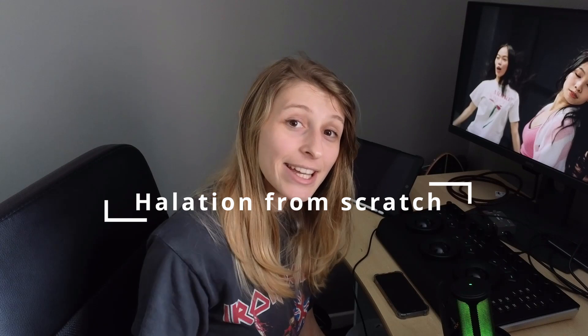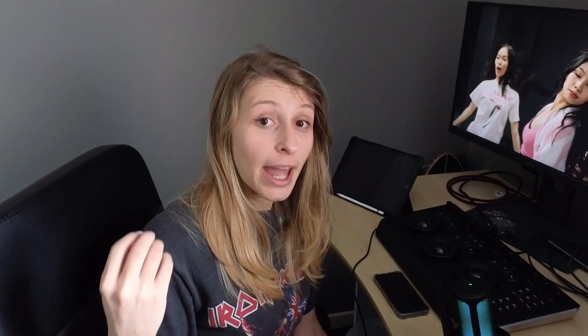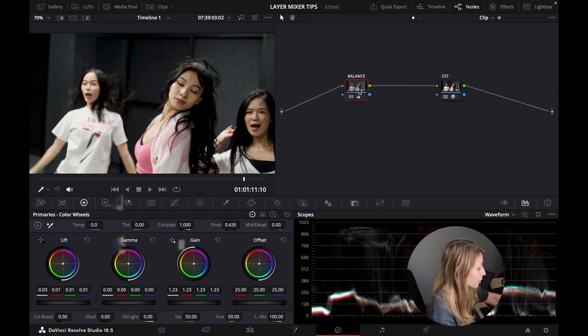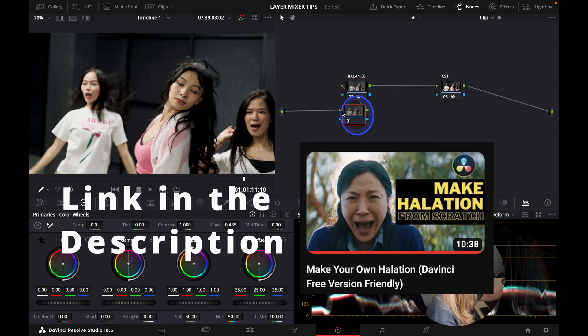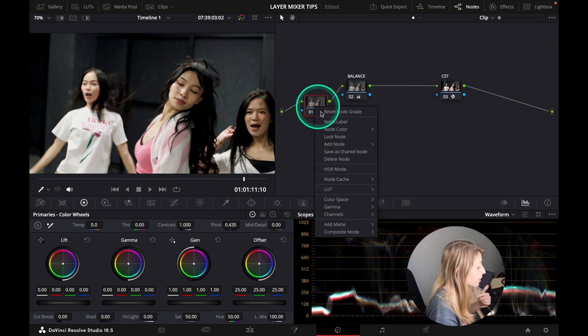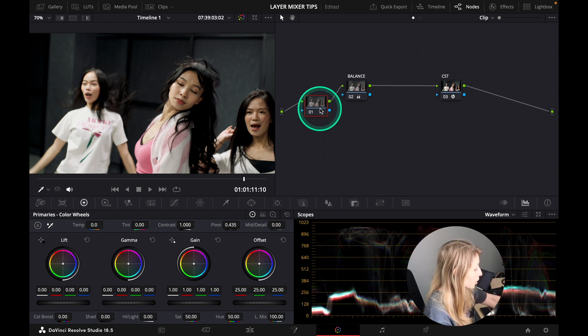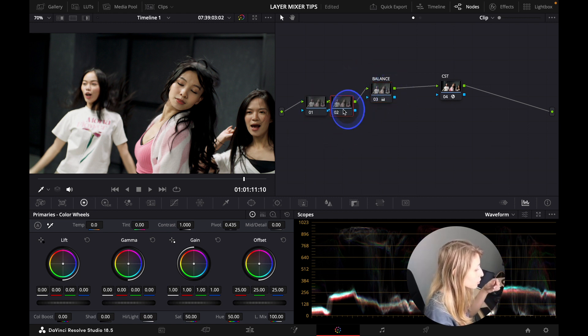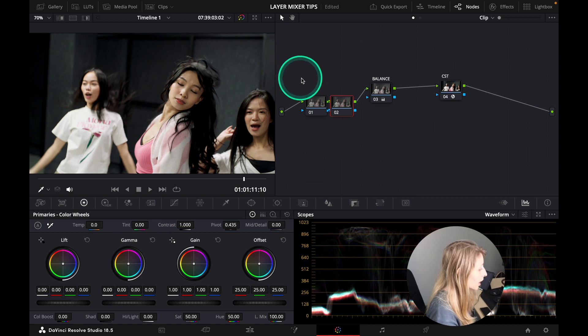The second use of a layer mixer is actually creating halation. Layer mixer is very handy for this because you can manipulate the light to create halation from scratch. I've made a video before on creating halation from scratch, so I'm going to go quite fast, but I'll show you my steps.